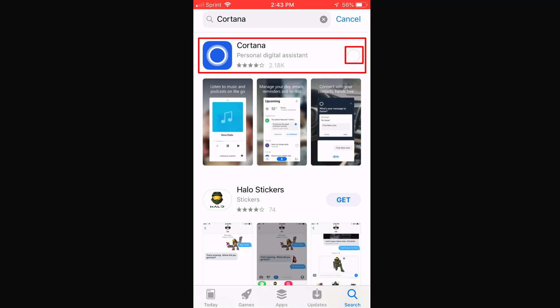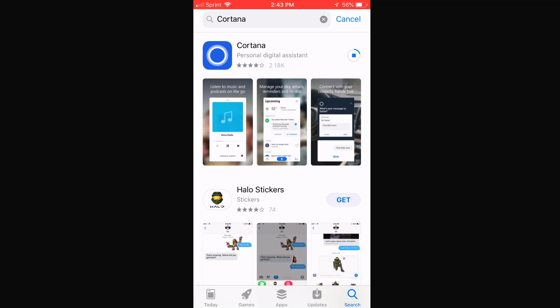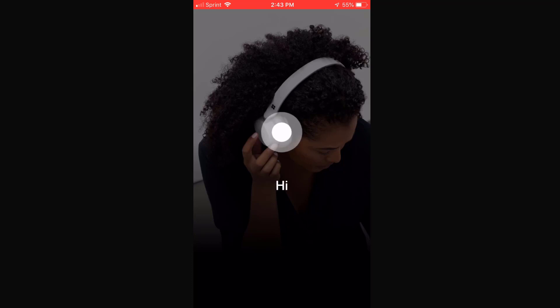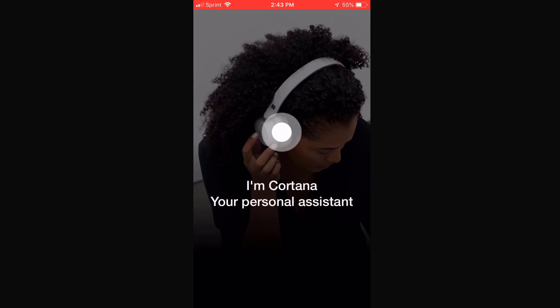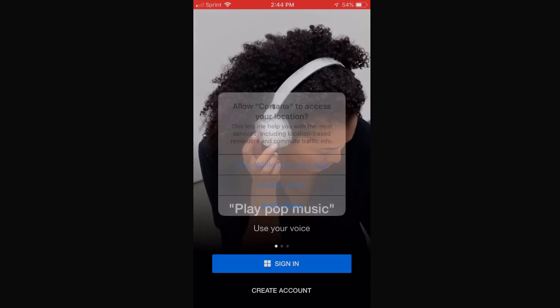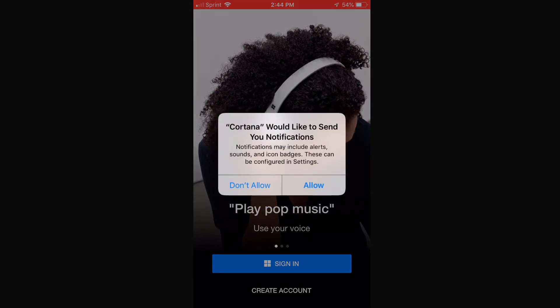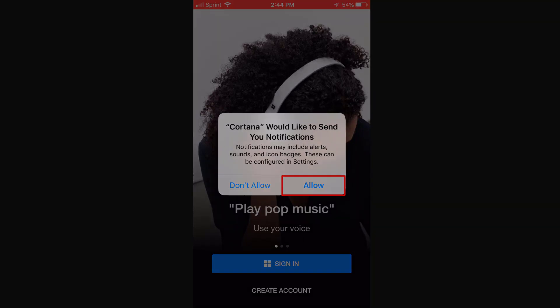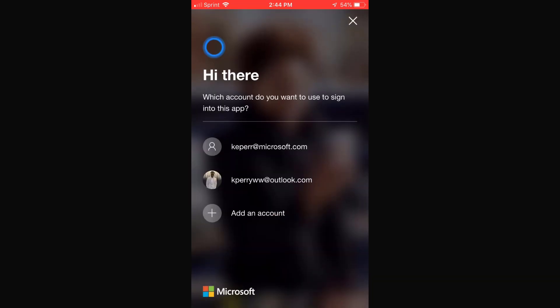Once you find the Cortana application, select Install and wait a couple of seconds, just depending on your Wi-Fi. Now you want to open the application. Once you get to the application, you want to select Allow Always for Cortana to gain access to your location. Then you get another notification asking if you would like Cortana to send you notifications — you definitely want to do that, so hit Allow.